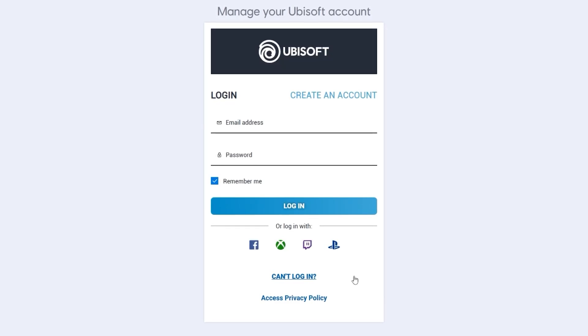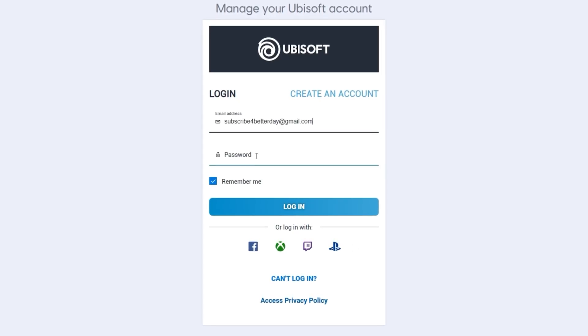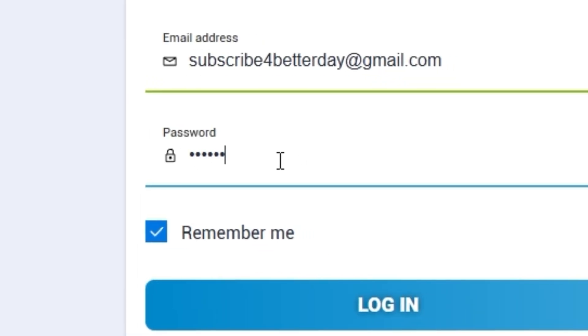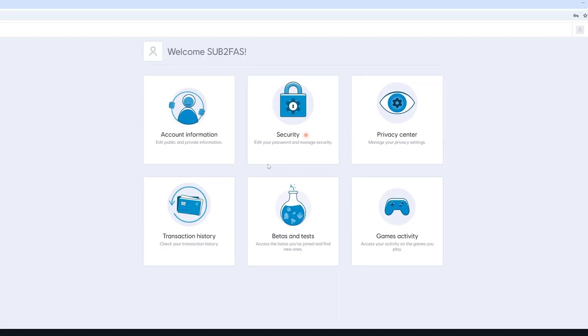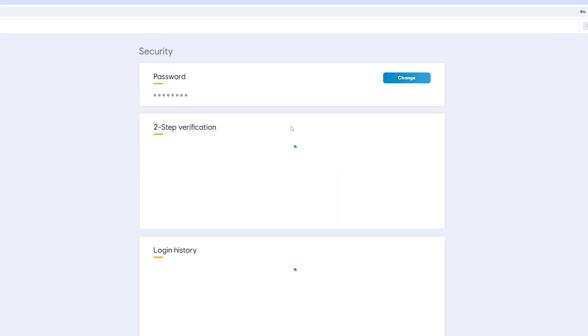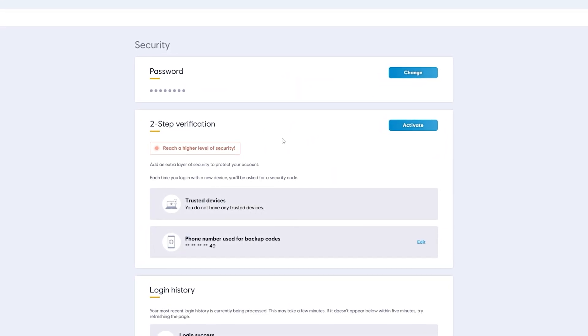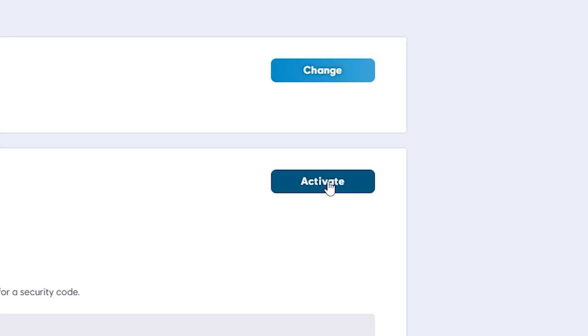Here you just need to log into your Ubisoft account as usual. And once you do that, go to Security and in the two-step verification section click Activate.